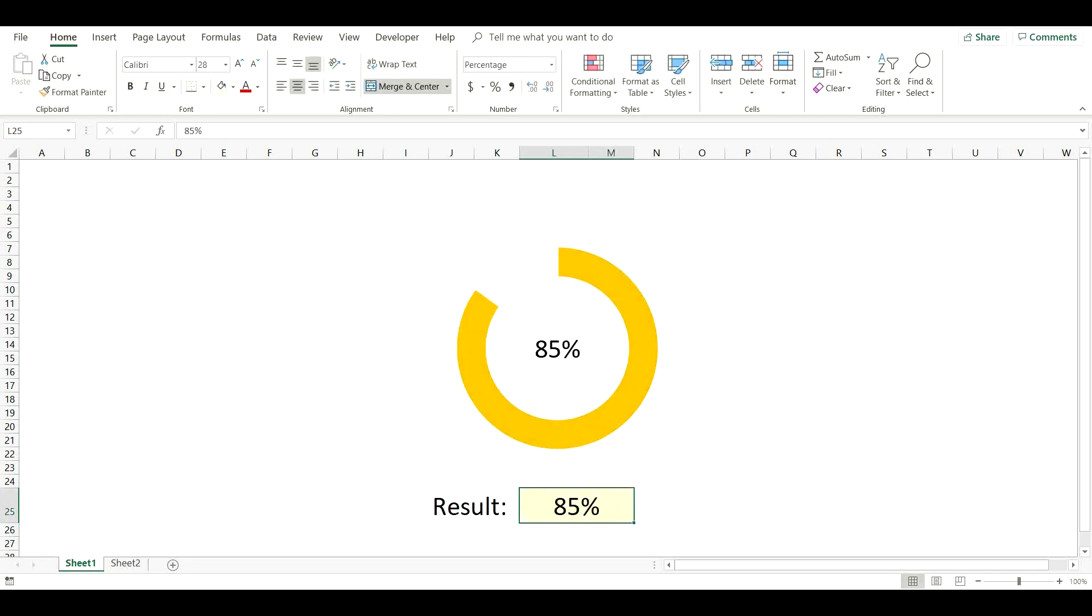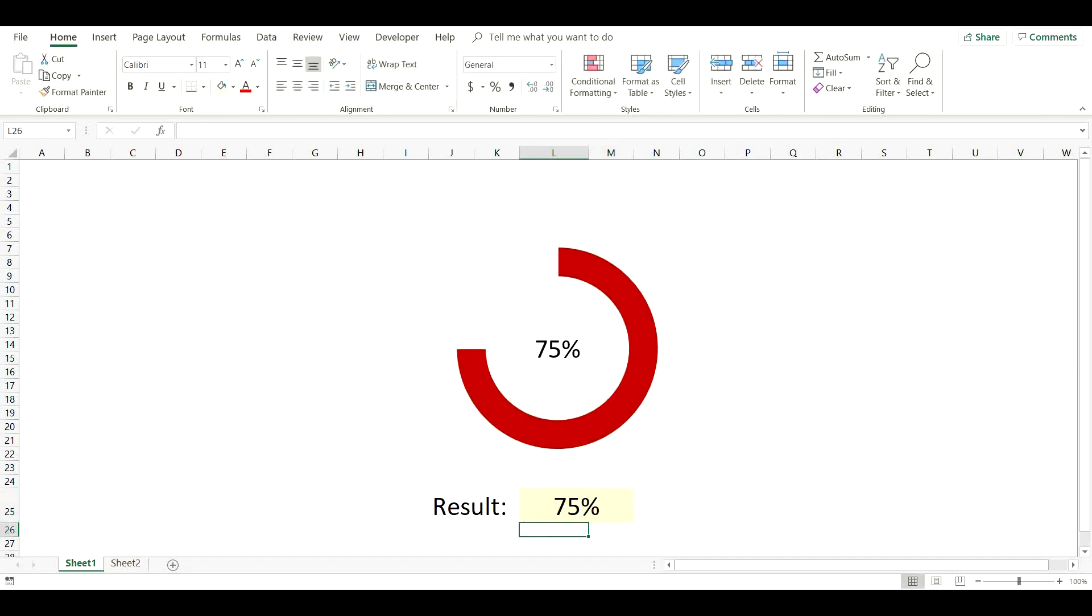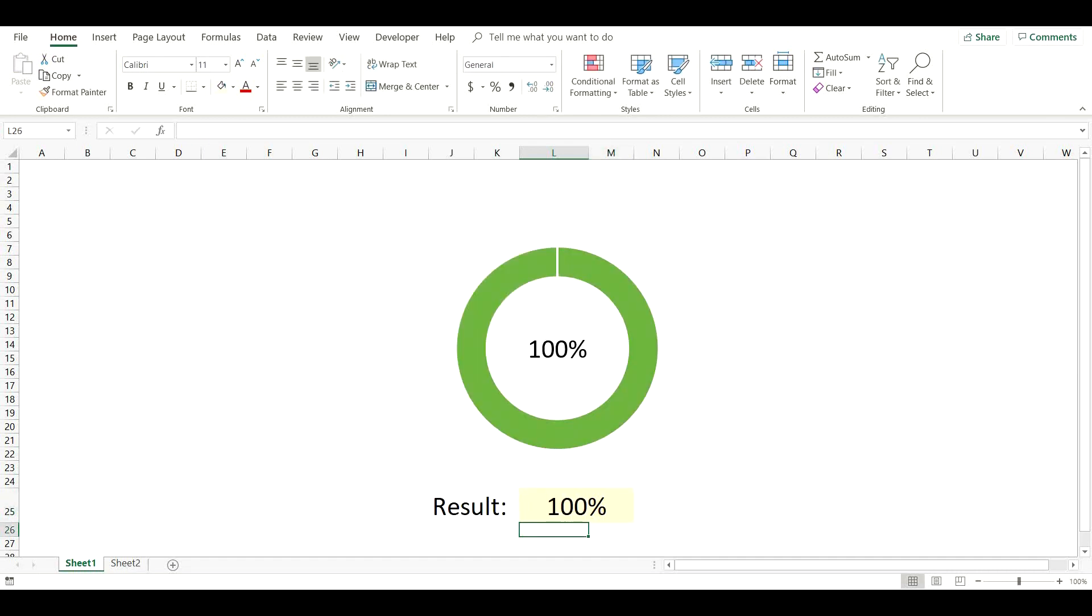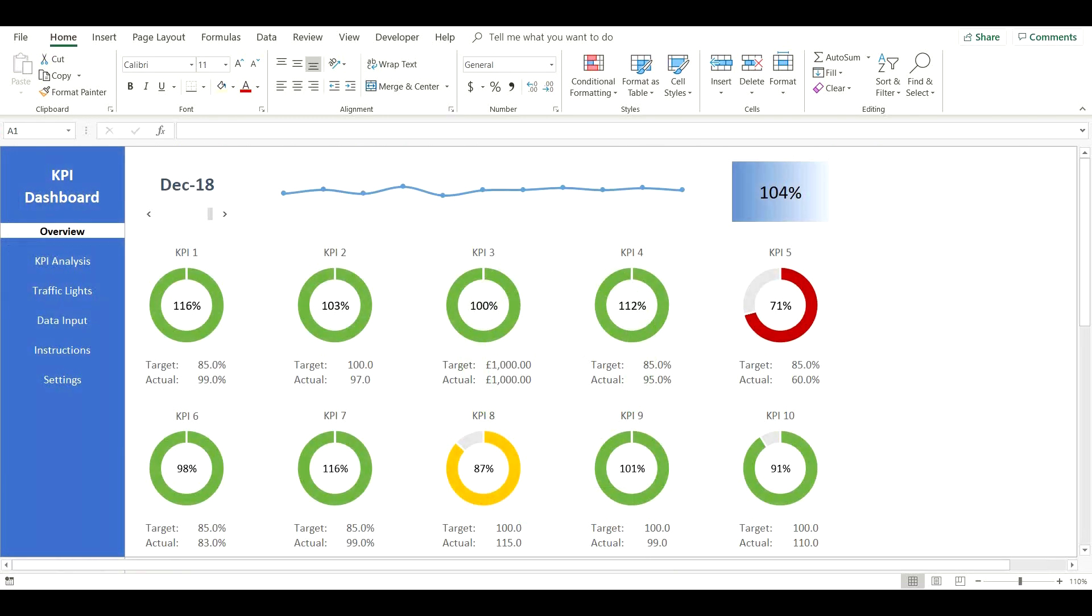As you can see, the donut color is changing automatically based on our result. This chart is very versatile and when used correctly it can be perfect to help create impressive dashboards.